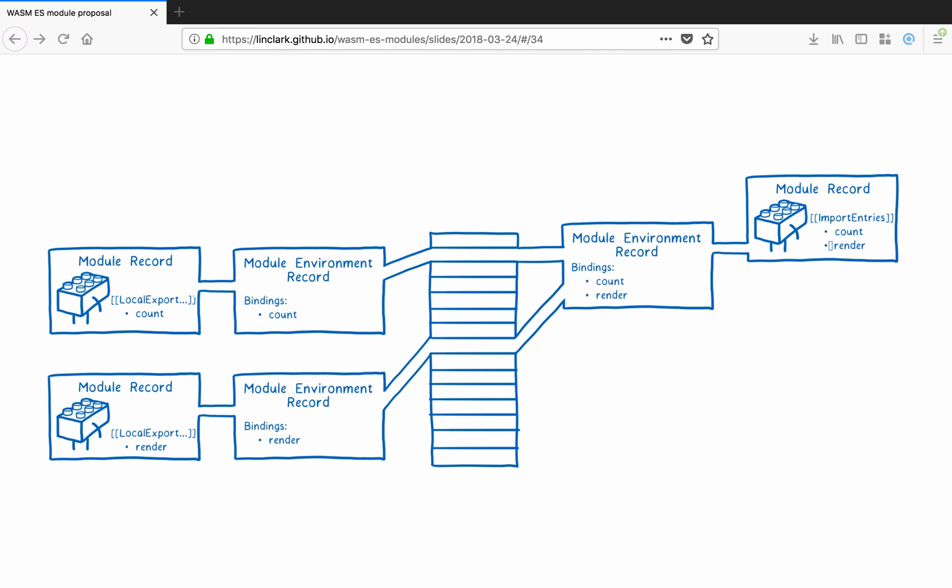In this phase, these memory addresses are filled in with a temporary undefined value, not their final values. We haven't evaluated the code yet, so there are no actual values. The one exception to this is functions, which are initialized at this point.